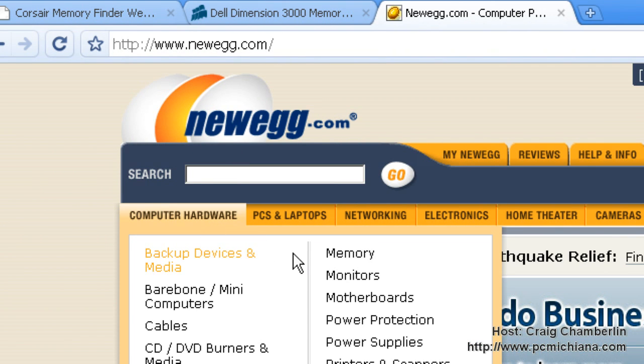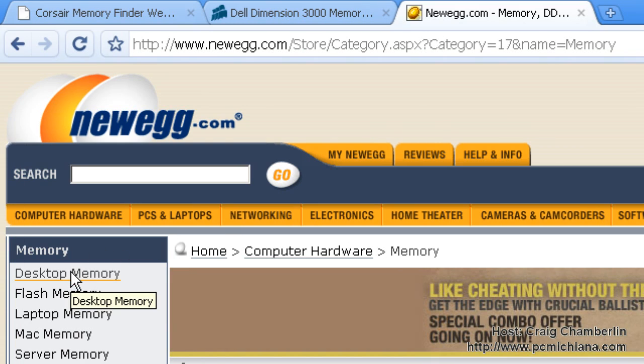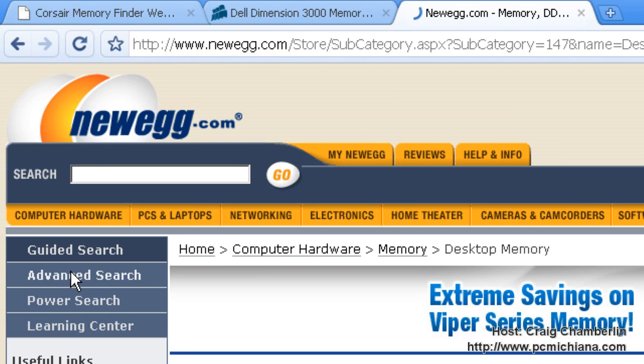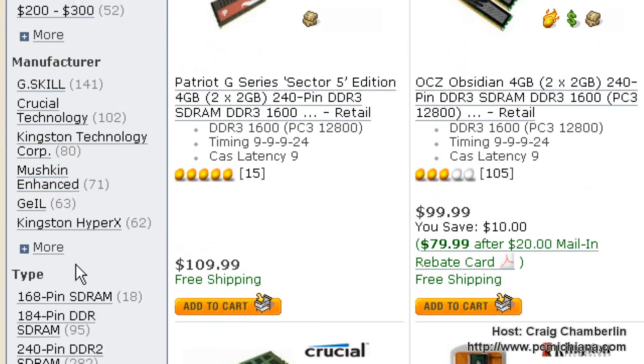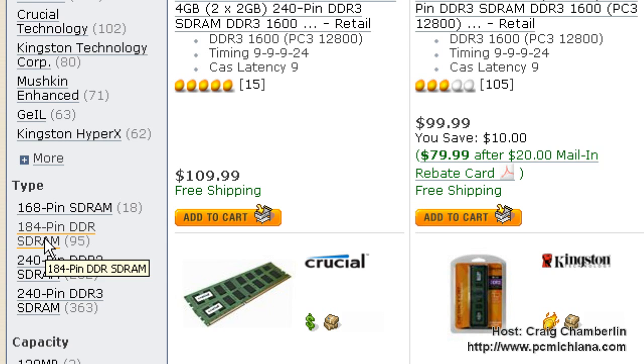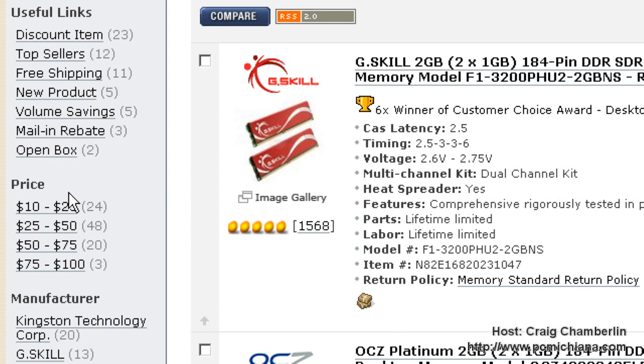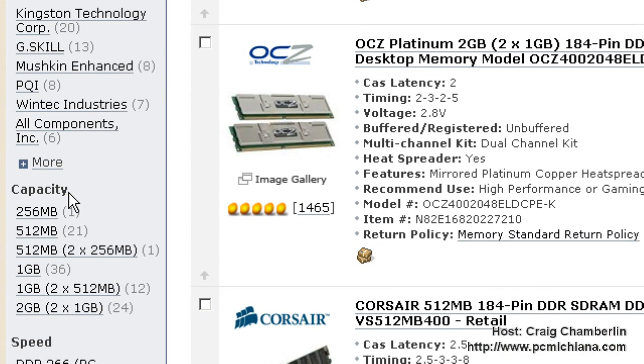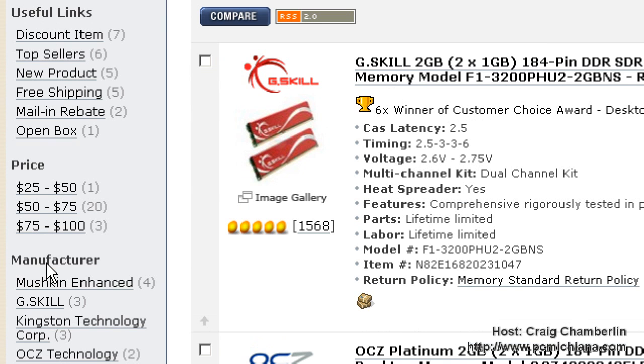Go to computer hardware and select memory. On the left-hand side, select desktop memory. Scroll down to type and we said DDR 184 pin and select that.